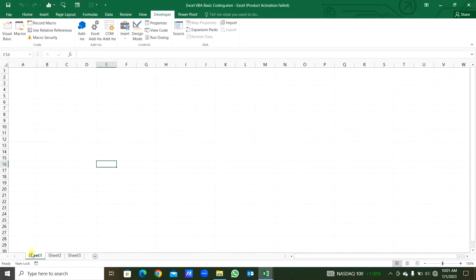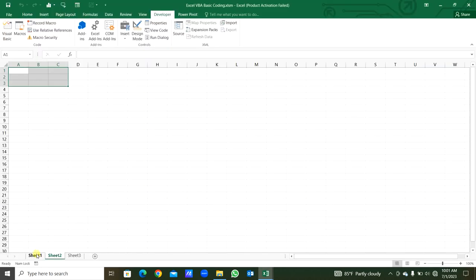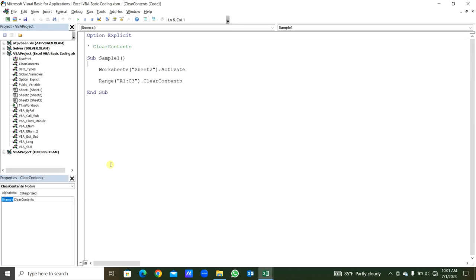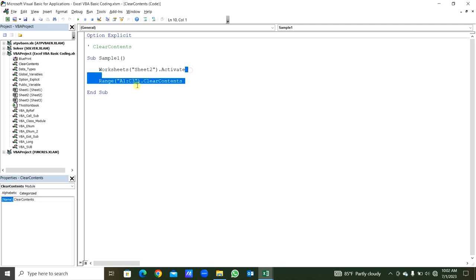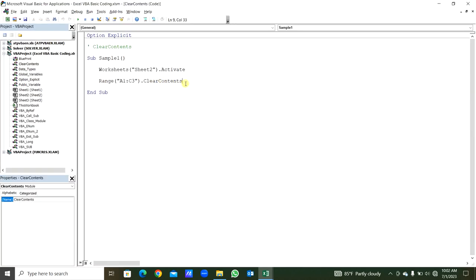Now, first of all, we will select another sheet. We will run this one with the cursor between this sub procedure. When we run this, you can see from Sheet1, Sheet2 is activated. From the first line, Sheet2 is activated. After that, the range A1 to C3 contents are cleared. That is the application of ClearContents.